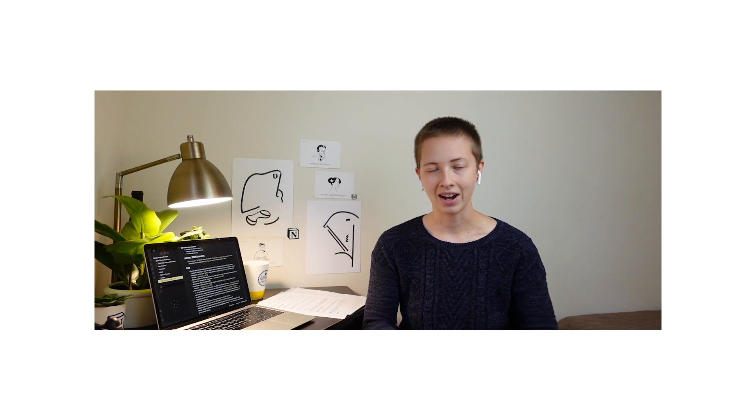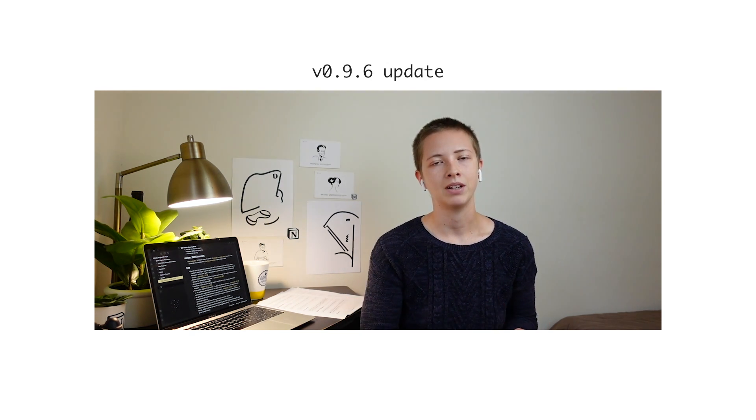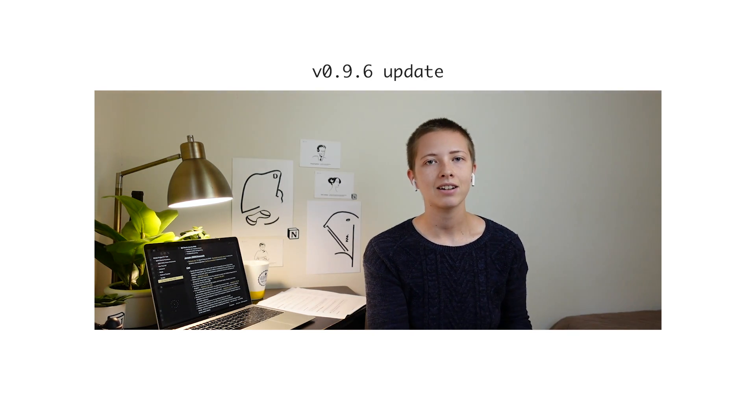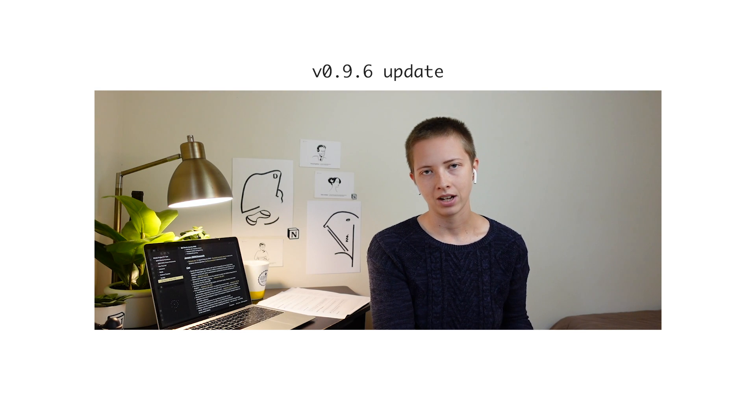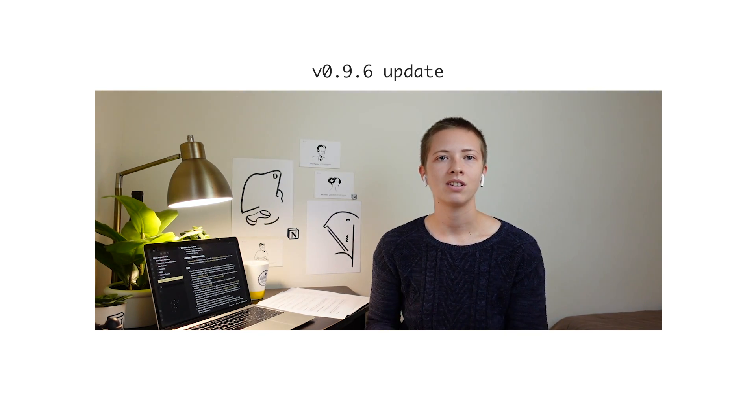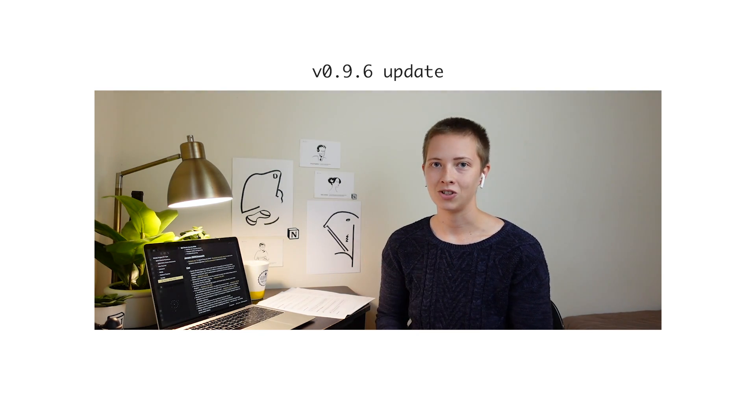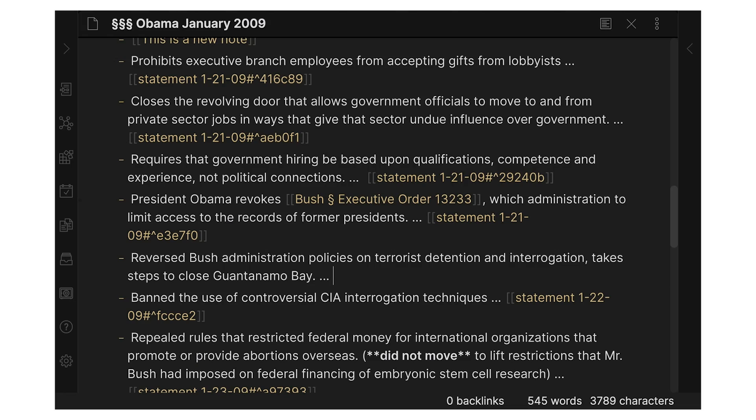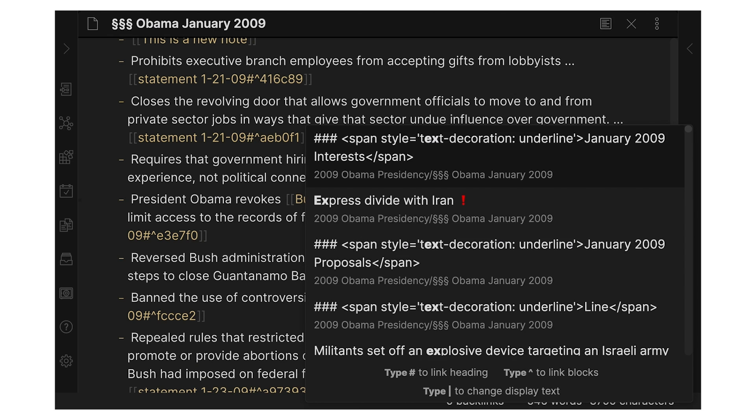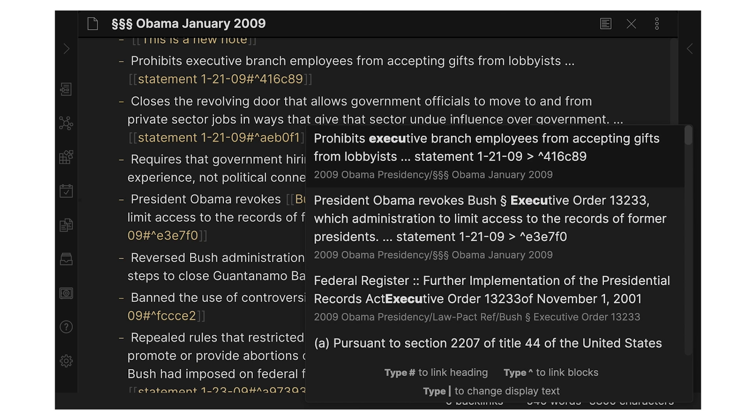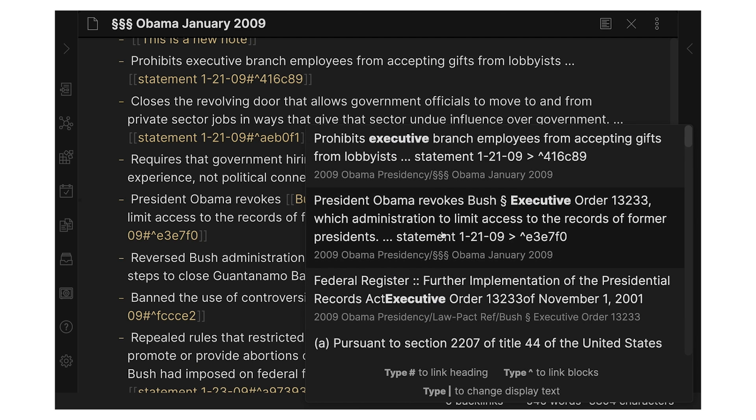However, I do have to say, Obsidian, as of recording this, is only letting Insider Build or Catalyst users, so that $25 flat payment, use this feature. That is because it's not going to be released until the next upgrade. That's just when I'm recording this.